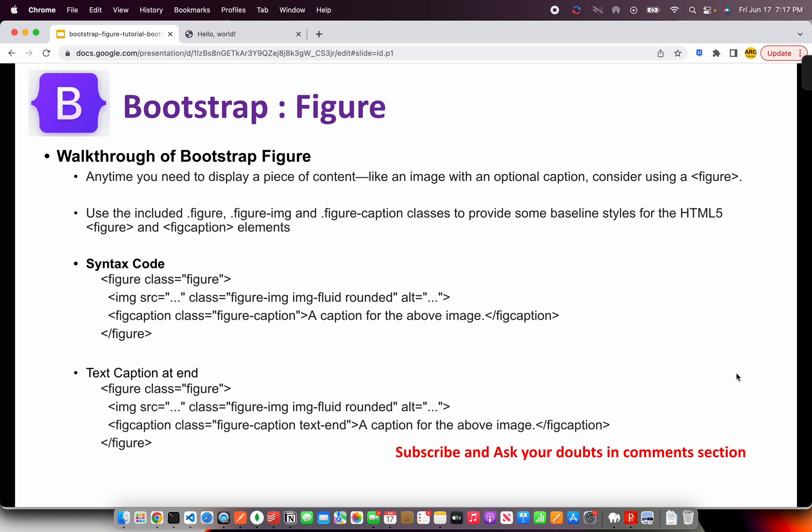What it does is it will take two things: one is the image and the next is the Figure Caption, or Fig Caption. That way it will automatically and beautifully arrange the image and the caption so that we don't have to juggle around it. You can put the figure at the center, you can put the caption at the end, you can have the rounded corner, you can have the fluid image and much more combinations.